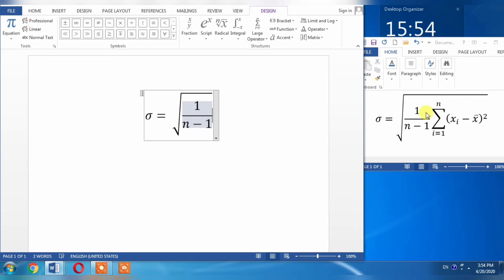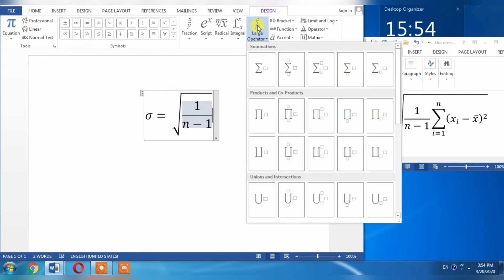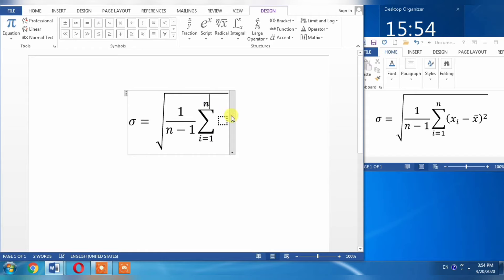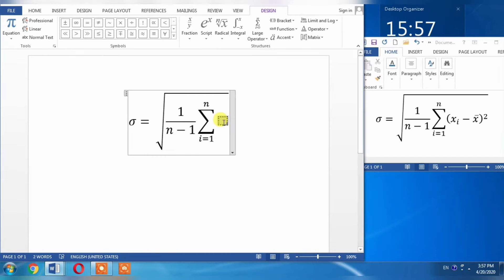After that, I need Sigma. Here it is - Large Operator. Click on it and select this option. Here I need to type i equal to 1, and here I need to type n.